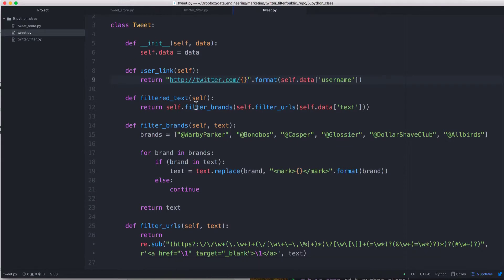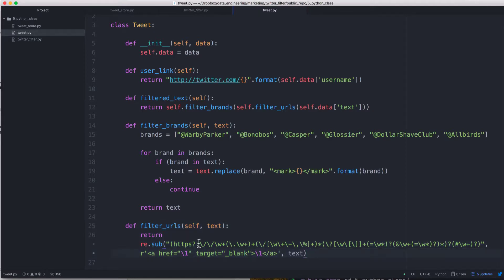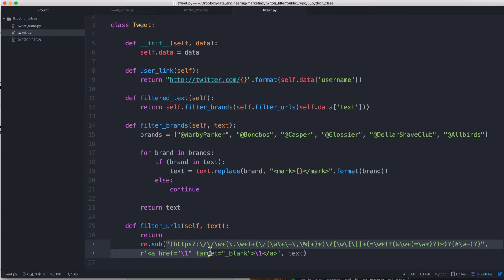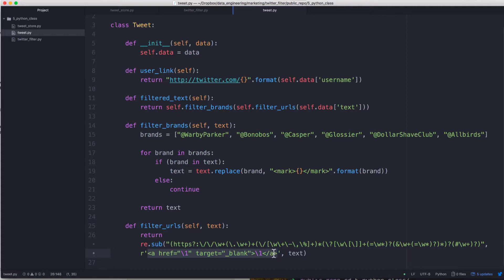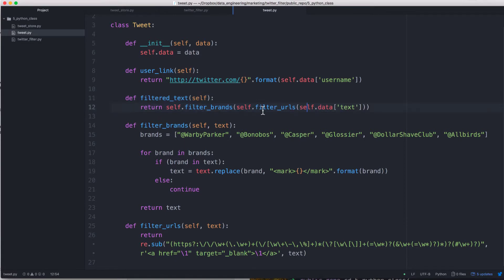And then we'll want to filter the text. So essentially what this is, it's running two subsequent functions: filter_brands and filter_URLs. And what this does is the bottom function, this is a very convoluted regex, there's probably an easier way to do it. But this finds any links, so if it's HTTP dot anything, and then replaces it with a tag. And so we have a clickable link in HTML. That's what that does. And then so it's basically nested. When we run this filter_text function, we run self.filter_URLs on self.data text, and then we run self.filter_brands on what that returns.